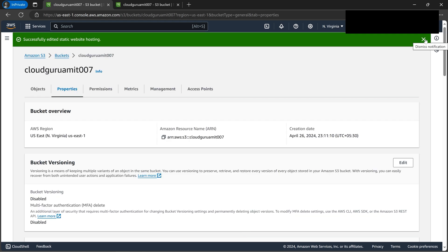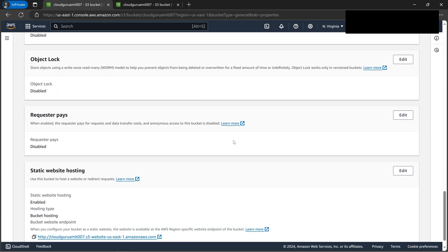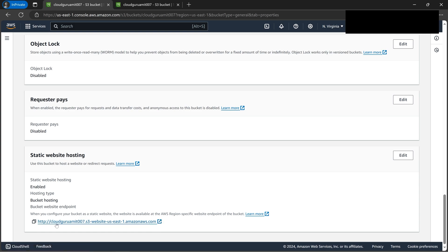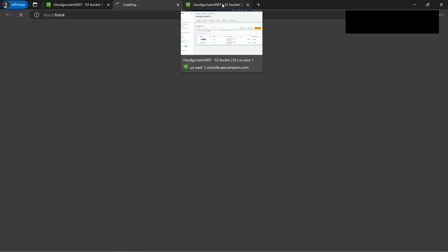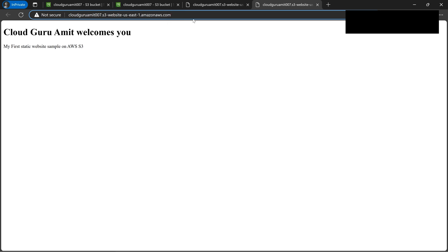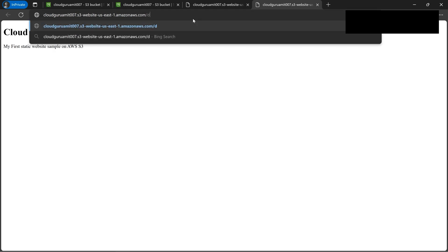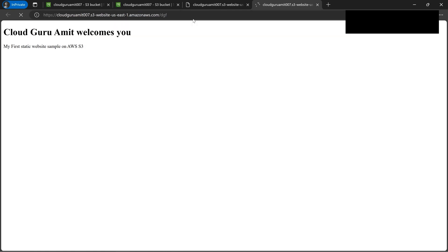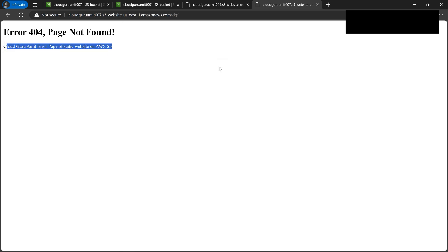We're almost done. Scroll down to the bottom and there will be a link. Click on it — 'Cloud Guru Amit welcomes you' — that's our landing page. Now let's duplicate the tab and type a random path that doesn't exist. We get error 404, showing our error page: 'Cloud Guru Error'. It's very easy to implement static website hosting using S3.